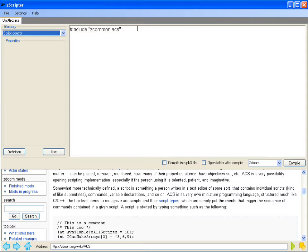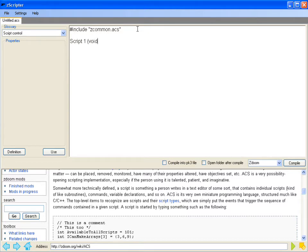So what we'll do is go ahead and create a simple script here. I'll go script, one, void, and open bracket, close bracket.